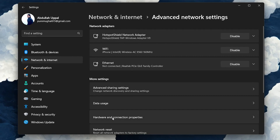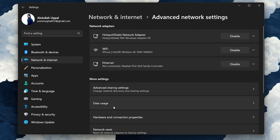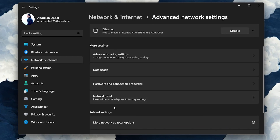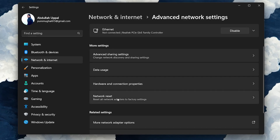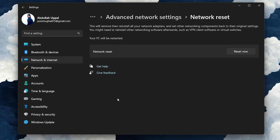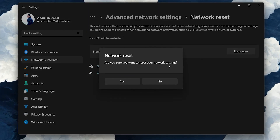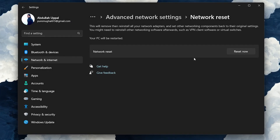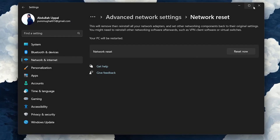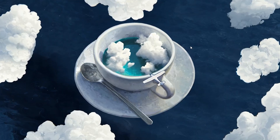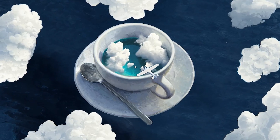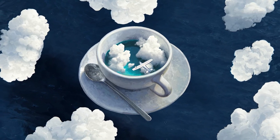Under More Settings, locate and select Network Reset and click Reset Now. Your PC will restart and the 'network cable is not properly plugged in or maybe broken' error will be fixed.